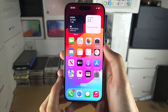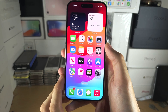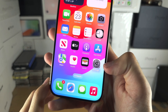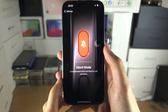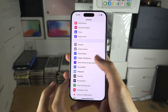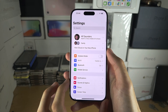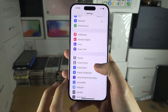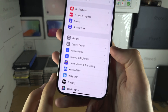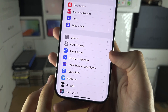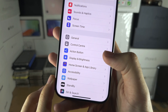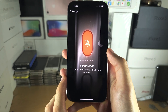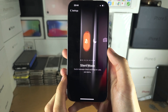Welcome everyone. To customize the action button, let's start by opening up the Settings and scrolling all the way down until you see Action Button. By default, this is set to silent mode.